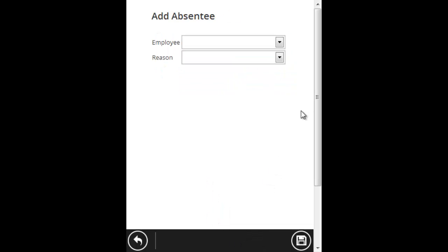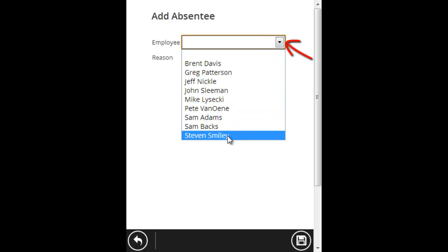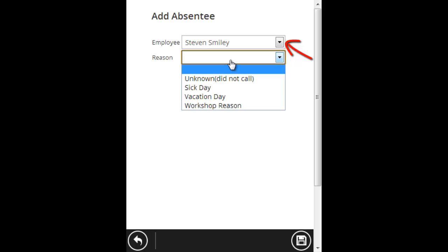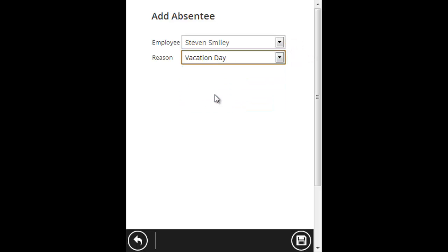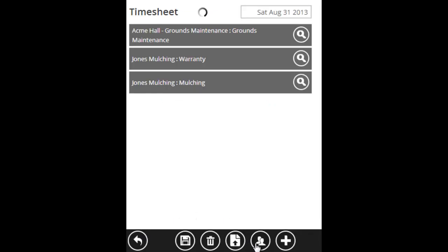Now it asks who is absent and what's the reason. So let's say Steve was absent today. His reason, it was a vacation day for him. Now I'm going to click save. Steve now shows up on here as being absent from my crew. So if somebody calls in late or calls in absent, use the manage people button to set that in your timesheet so that your office has a record of who is late and who is absent and how many times.